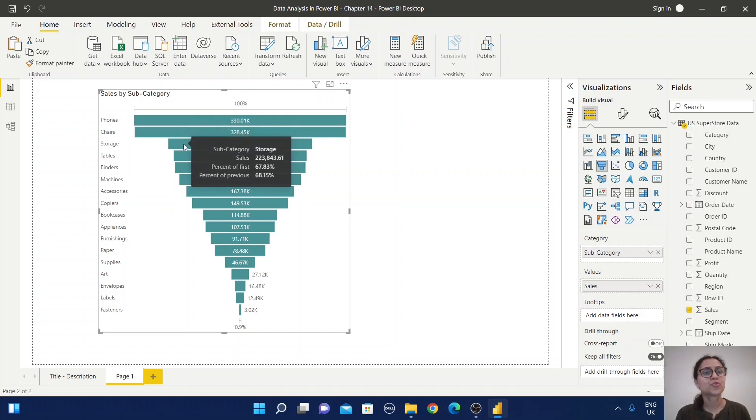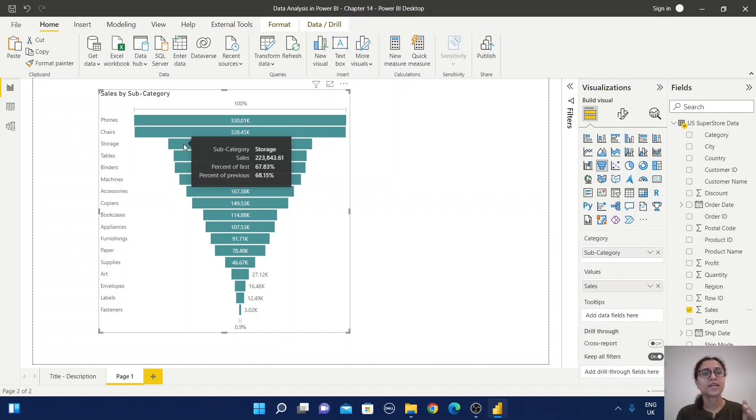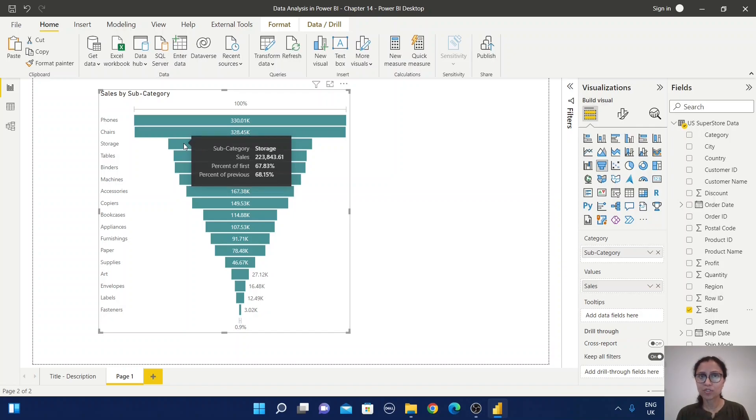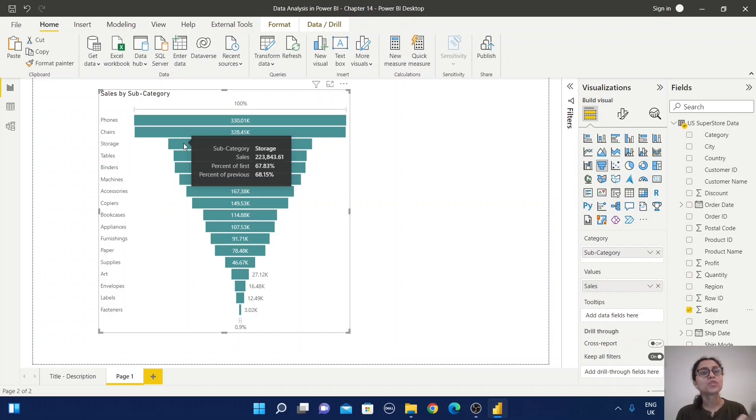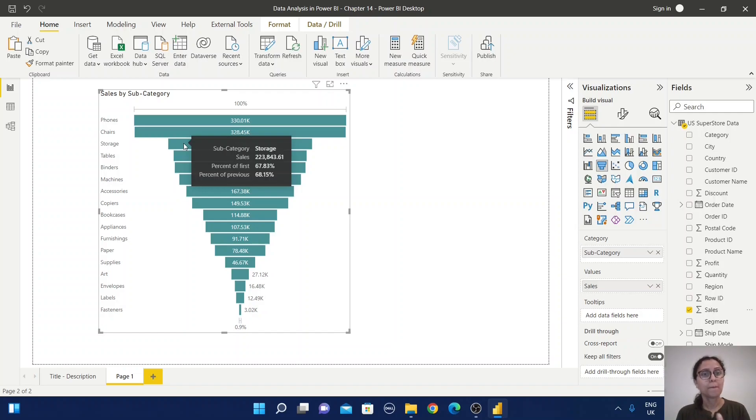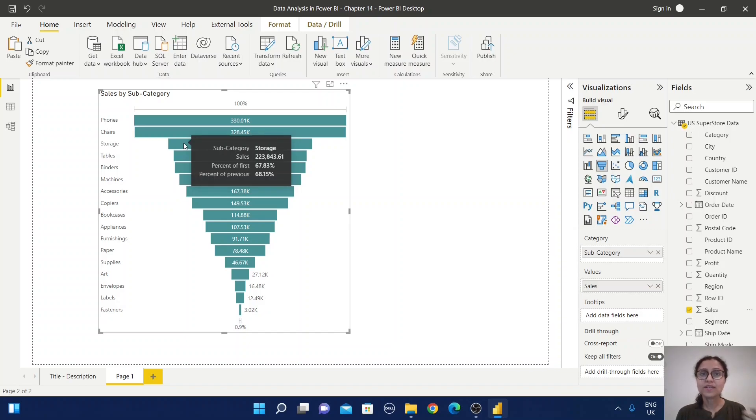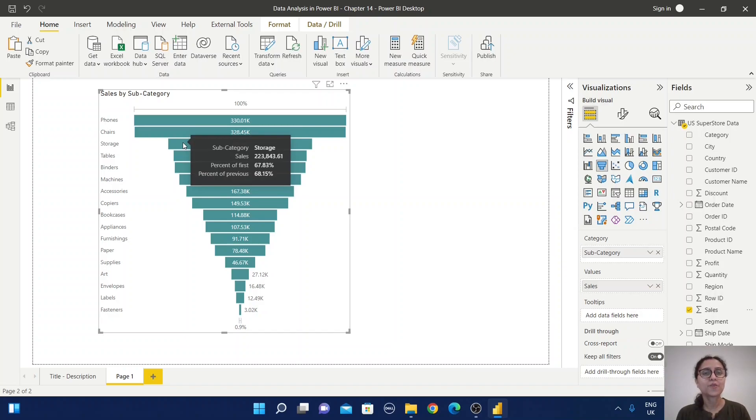Let's look at the storage section. The sales value compares with the first value, meaning phones. If we consider phones as 100%, the storage section has 67.83%. But when storage is compared with the previous value, chairs, it is 68.15%.